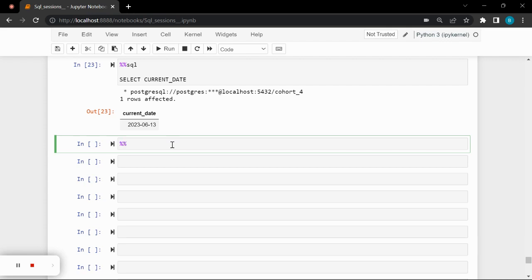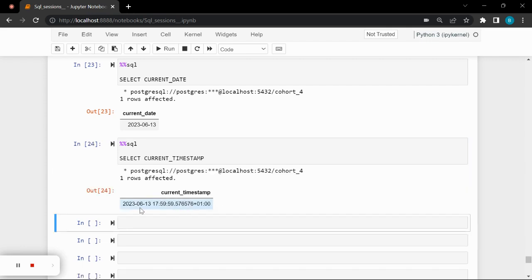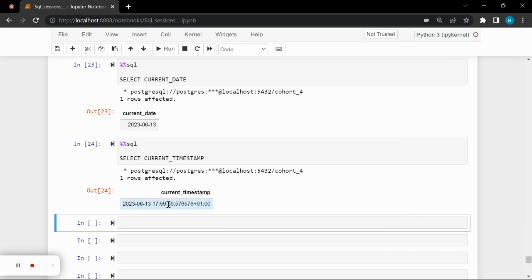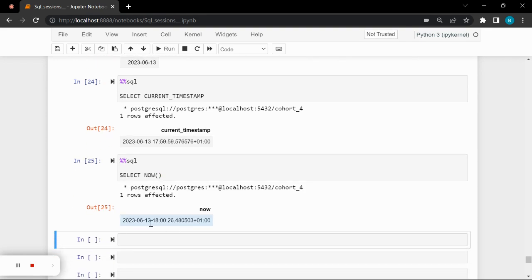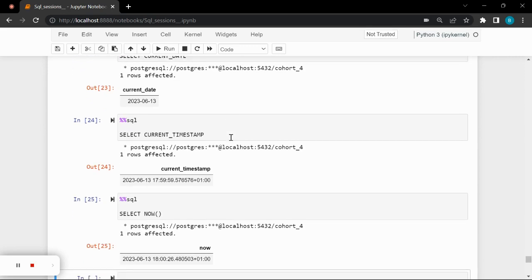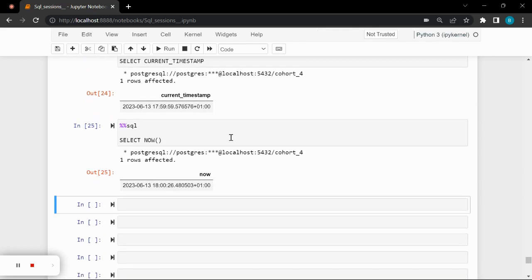I don't want to just see date — I want to see the date and time. So that is when I would use SELECT CURRENT_TIMESTAMP. When I run this, it shows this date and the time — it is 5:59, so this is 6 p.m. right now, with the seconds. There is another keyword I could use, which is SELECT NOW() with parentheses. When I run this, it also shows me the date and the time. So any of these is valid: SELECT CURRENT_DATE, SELECT CURRENT_TIMESTAMP, or SELECT NOW().